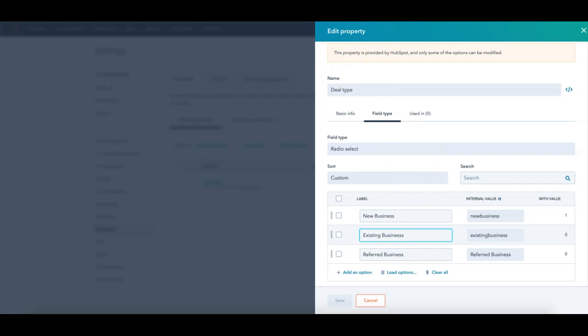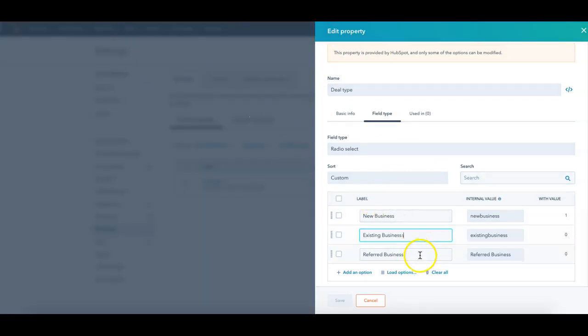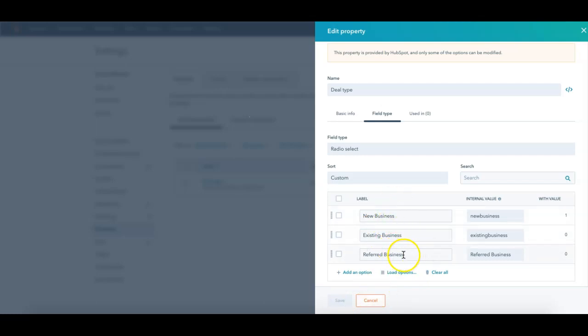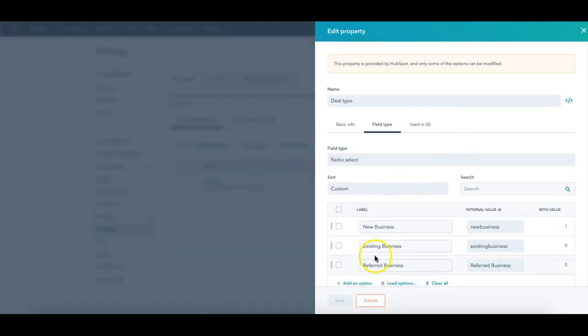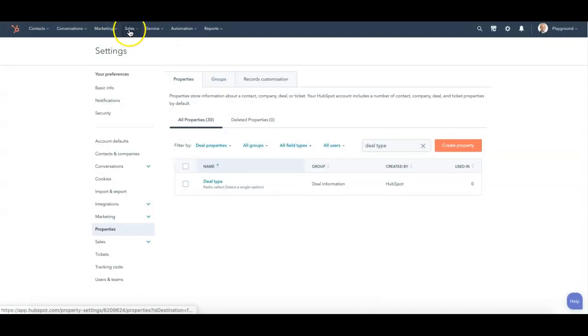So once I've edited what I want, I can now save that, and I now have that option for referred business as an option on my deal. It will now show up that way when I pull up my deal type on an actual deal itself.